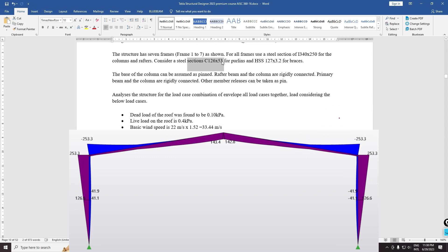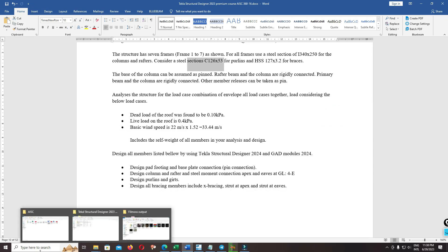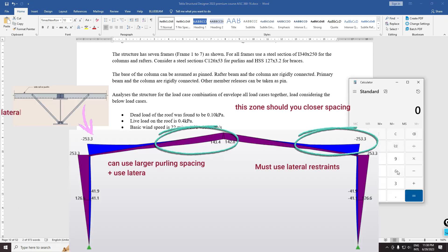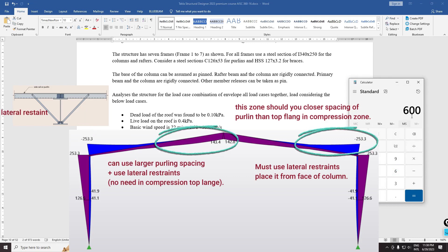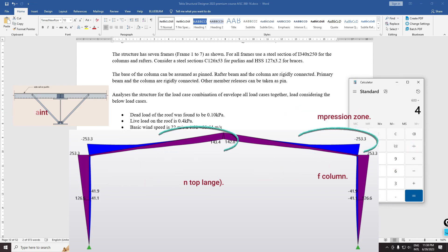So 600 over 4 — 600. For example, the larger section of the rafter is 600 divided by 4.